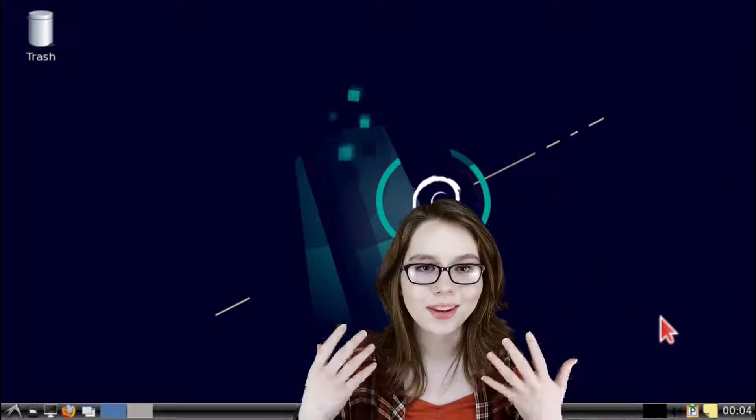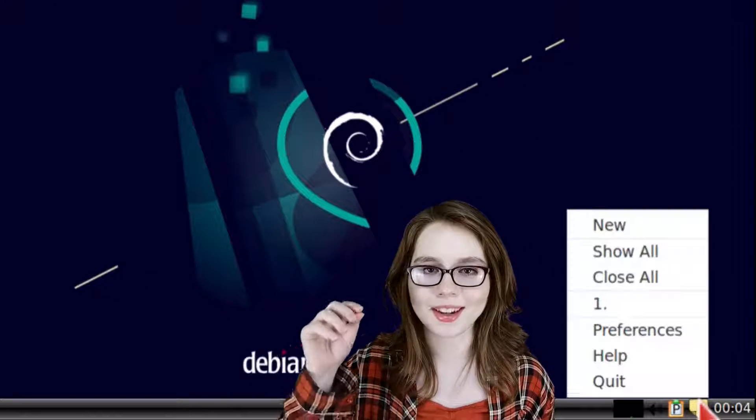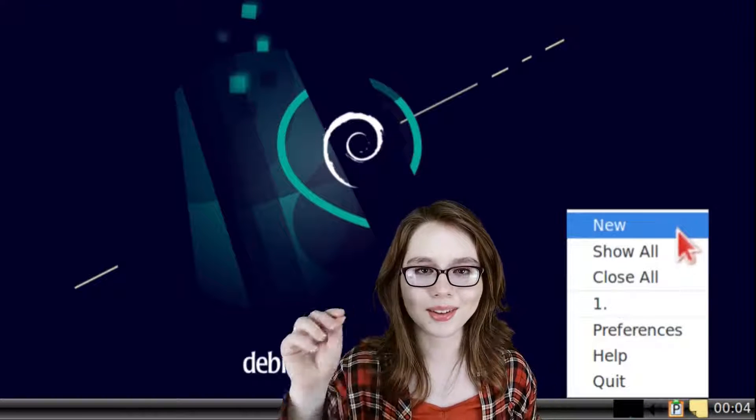To create a new notepad we just right click on XPad and select new.